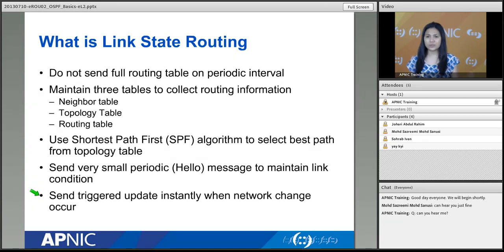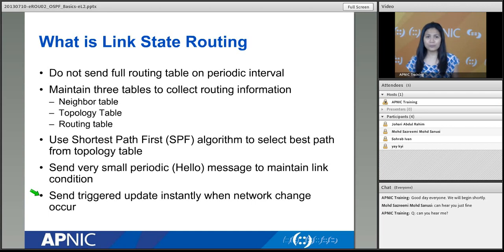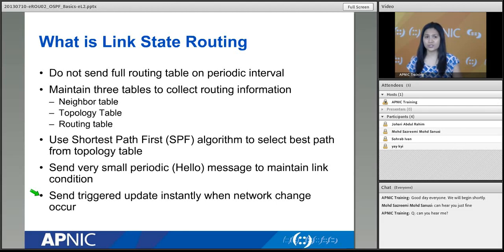They also send triggered updates. If any network goes down and that router is participating in OSPF, it will send a triggered update to the neighbors to let them know the link is down immediately — the neighbor doesn't have to wait for the next hello message after 10 seconds. They know right away that the link is down and can make the proper computations. These are the advantages of link state routing protocol, which OSPF has inherited.